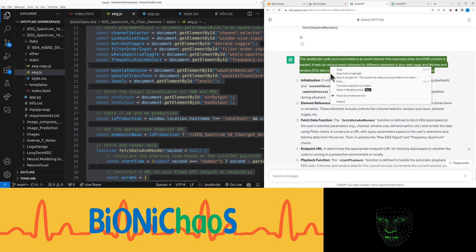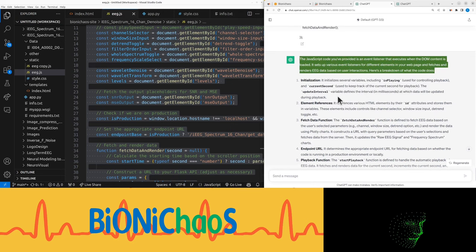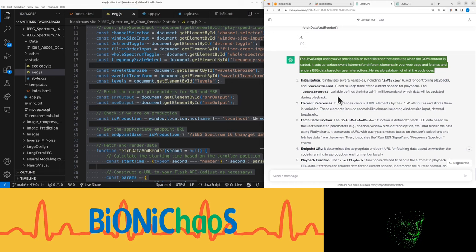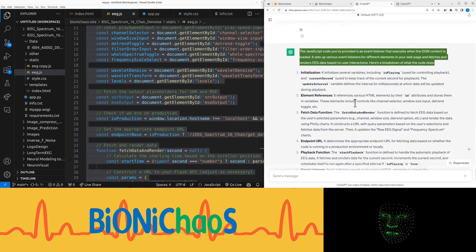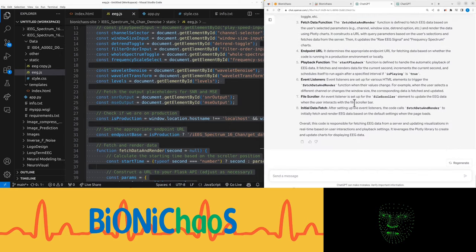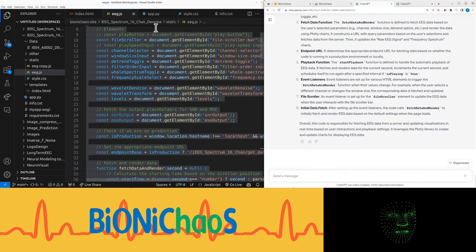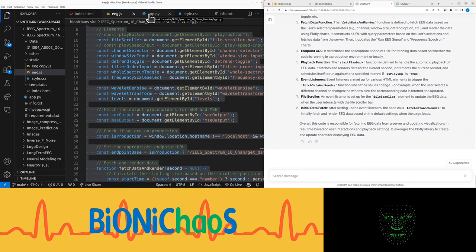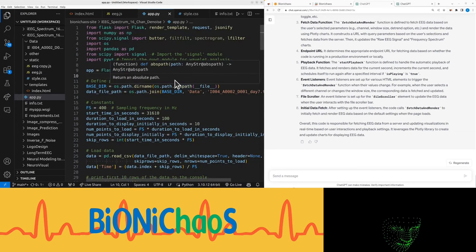So we don't get to the 50 messages every three hours prompt limit. What we can do though is let the GPT do its thing mainly because it's running faster and just so it gives us more ideas regarding how we can improve the code. So this will give us a description: the script code you provided is an event listener that executes when the DOM content is loaded. It sets up various event listeners for different elements in your web page and fetches and renders EEG data based on user interactions.